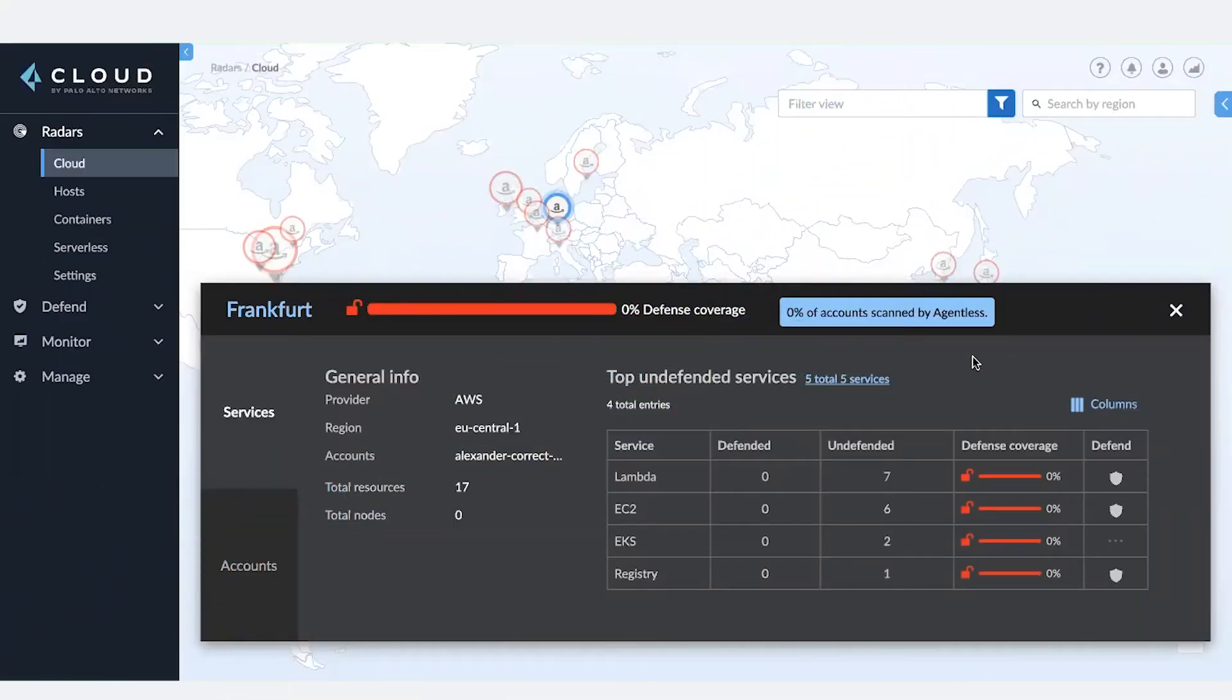Hello everyone. I'm Aksa Taylor, Product Line Manager in Palo Alto Networks. In this video, I'd like to show you how easy it is to set up agentless scanning for your cloud accounts.